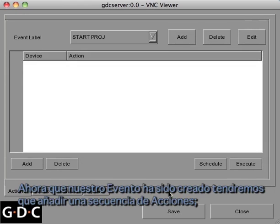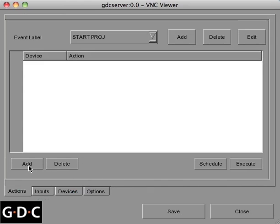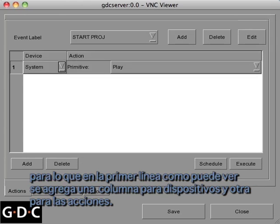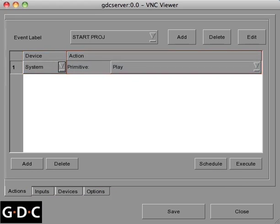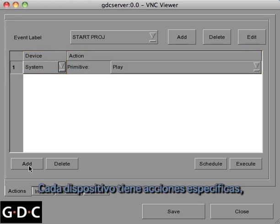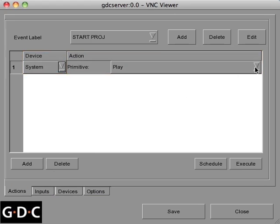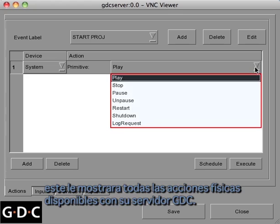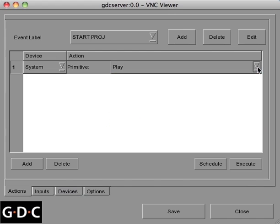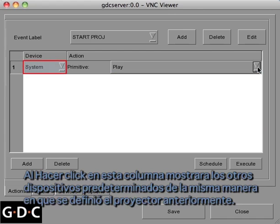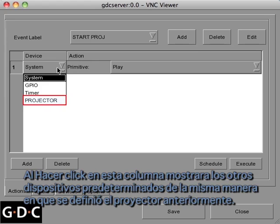Now that our event has been created, we need to add a sequence of actions. On the first line item you'll notice a column for devices and a column for actions. Each device has its own specific actions, so when we click the pulldown menu we see all the actions available to the system, which is the physical GDC server. Clicking on this column also reveals the other default devices as well as the projector we set up earlier.